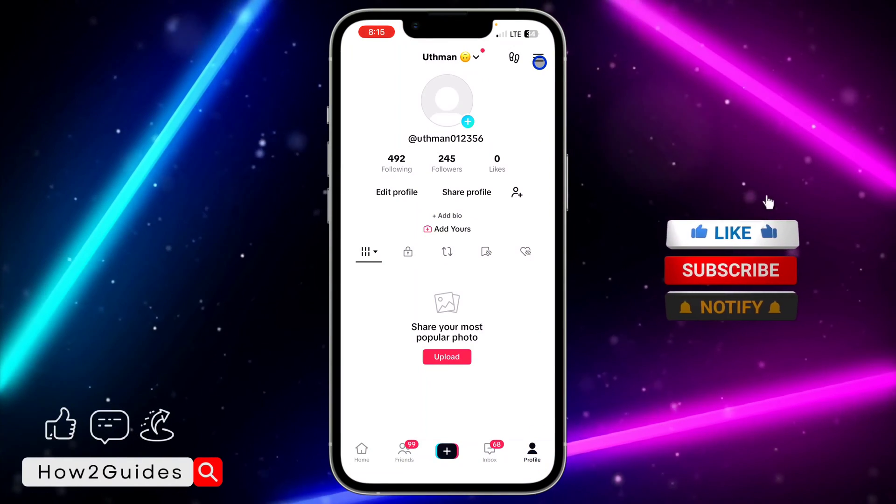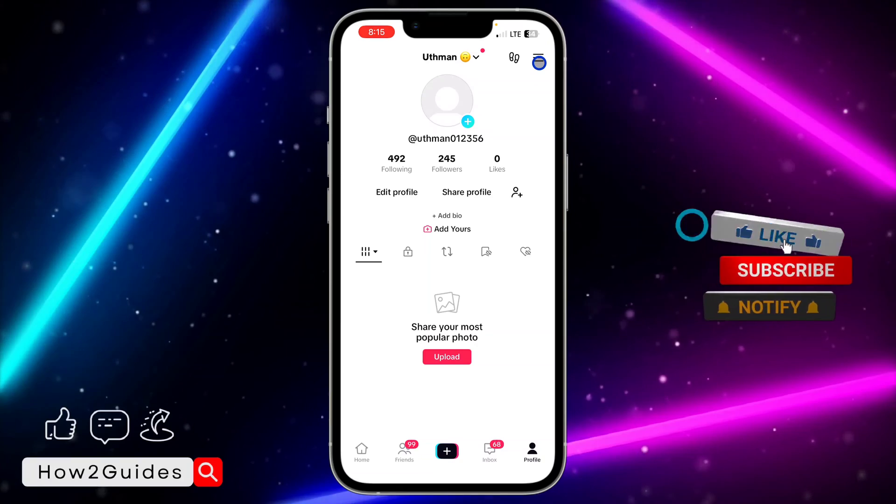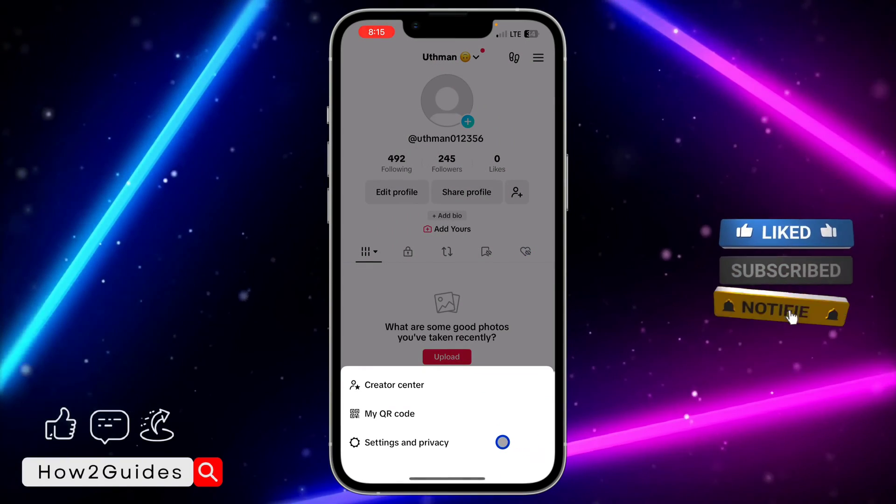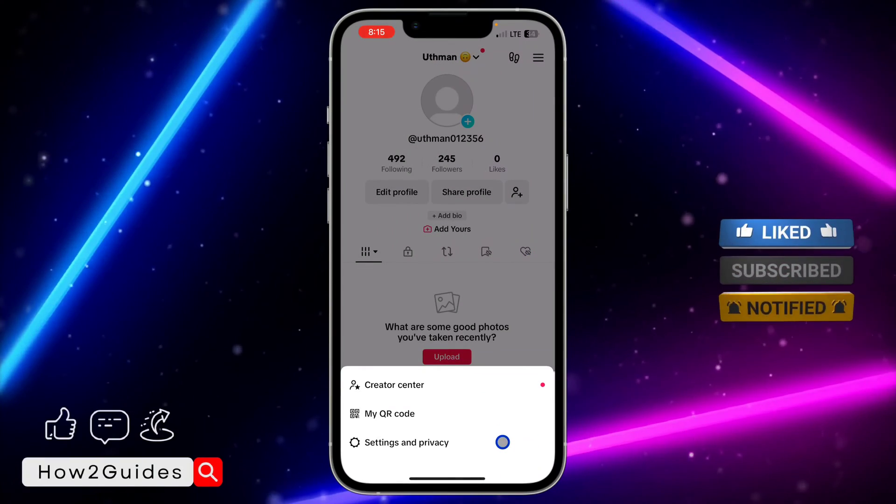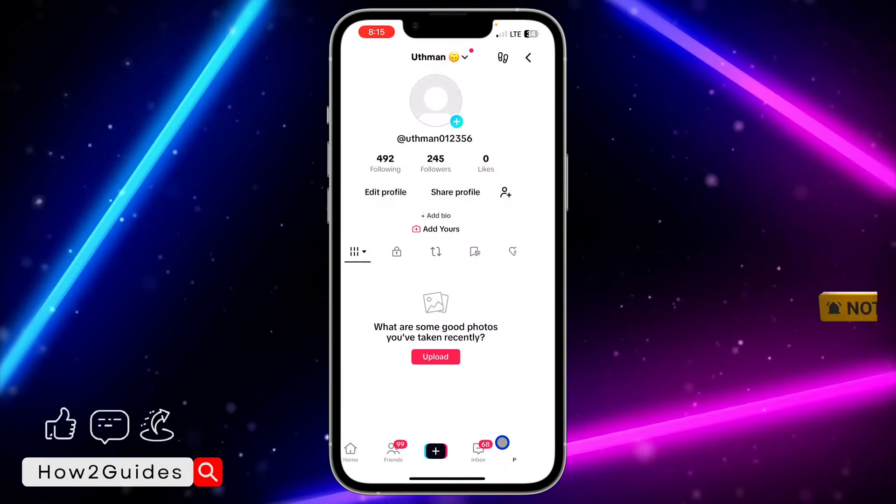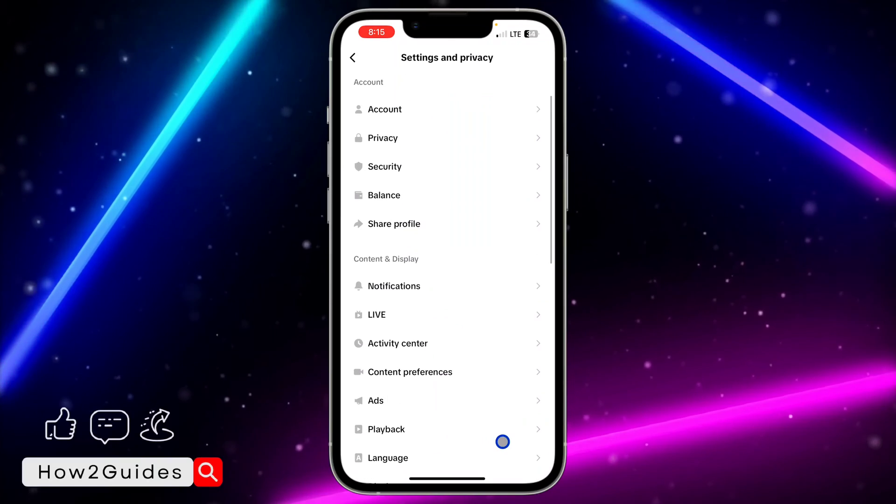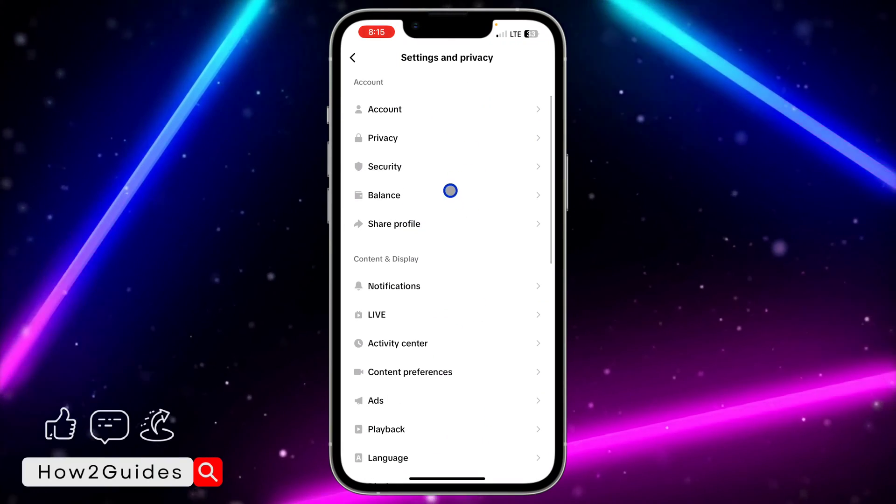Once you click on that, click on the three lines at the top right corner. You need to head over to Settings and Privacy.